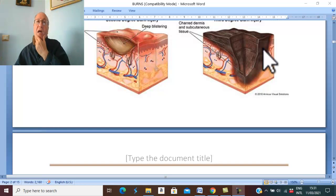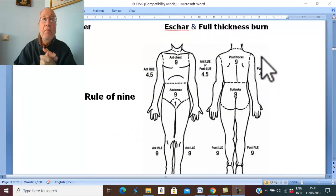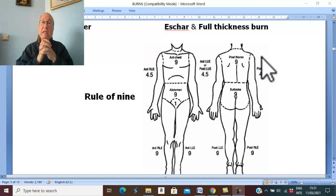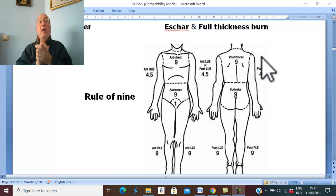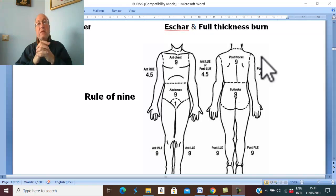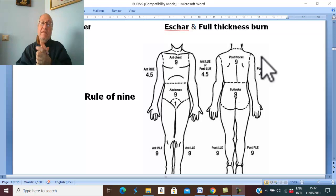We can also classify burns according to the extent of the burn: minor burn, intermediate burn, and major burn. Minor burn is less than 10% in children or 15% in adults of total body surface area. Intermediate burn is between 10–30% in children and 15–30% in adults. Major burn is more than 30% of the total body surface area.